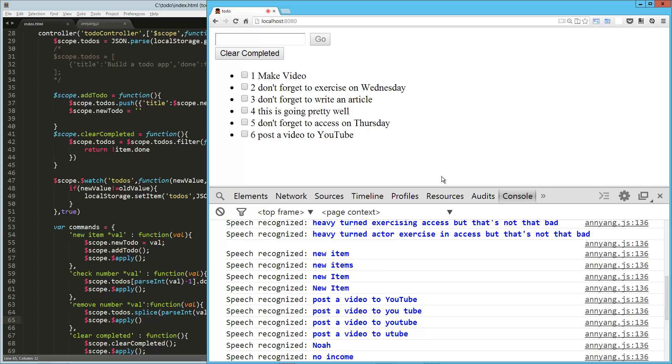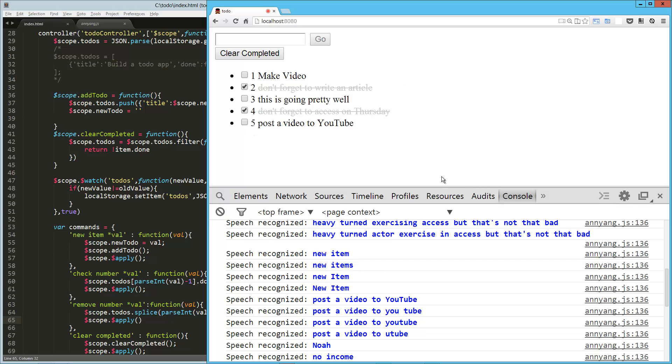Check number five. Check number three. Remove number two. Clear completed. Man, I am really happy with what just happened.